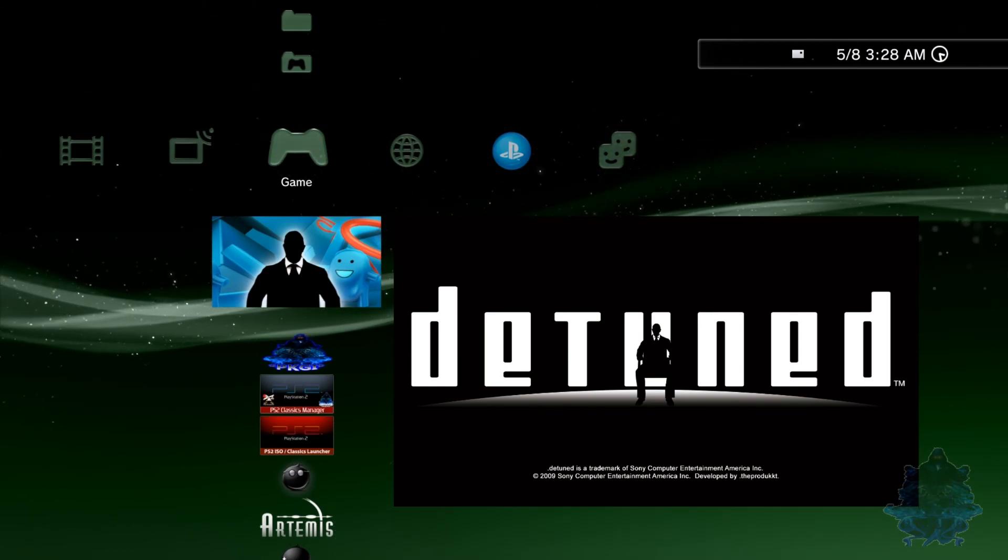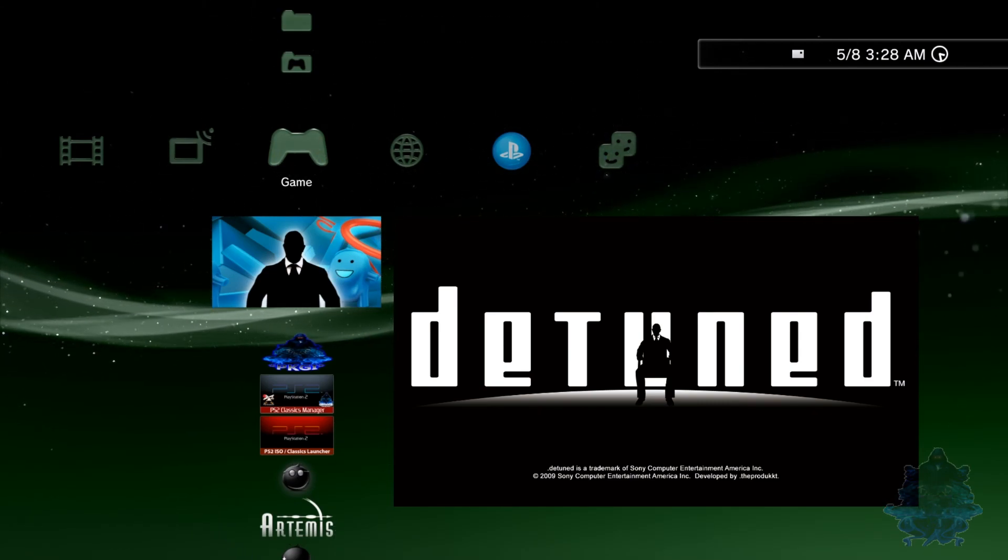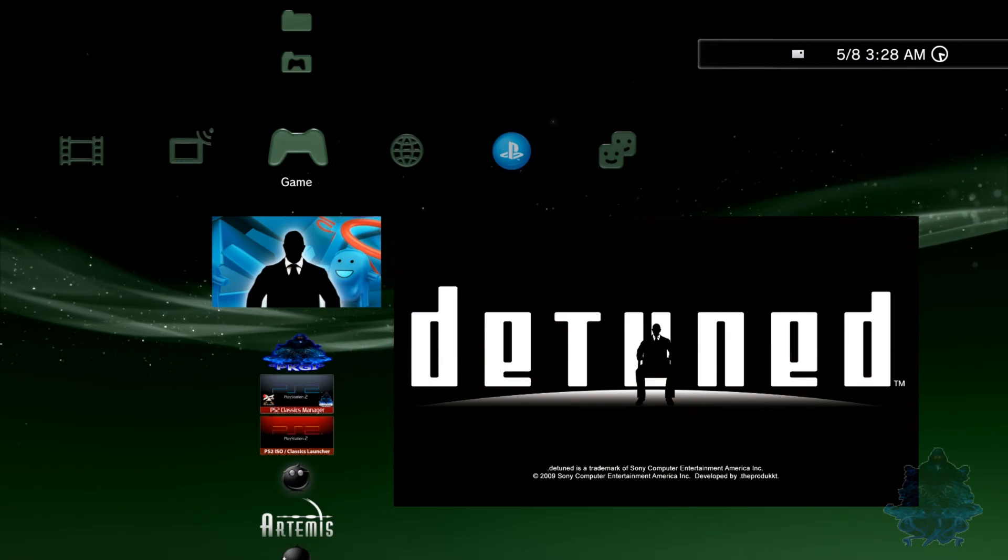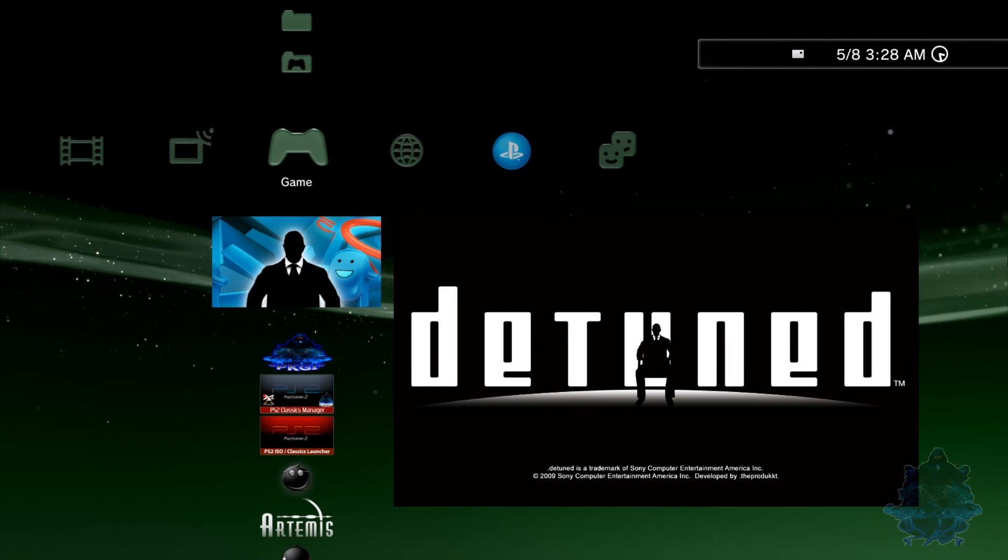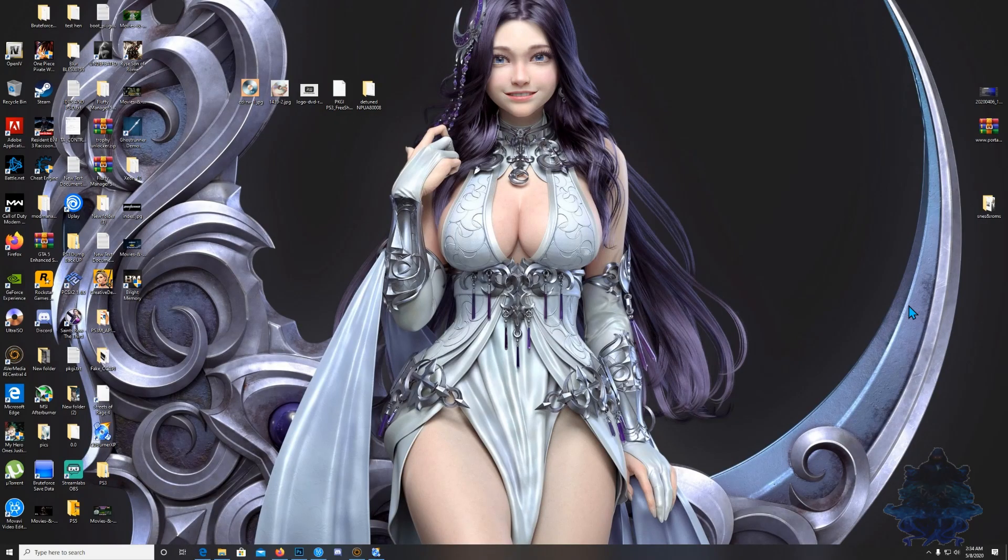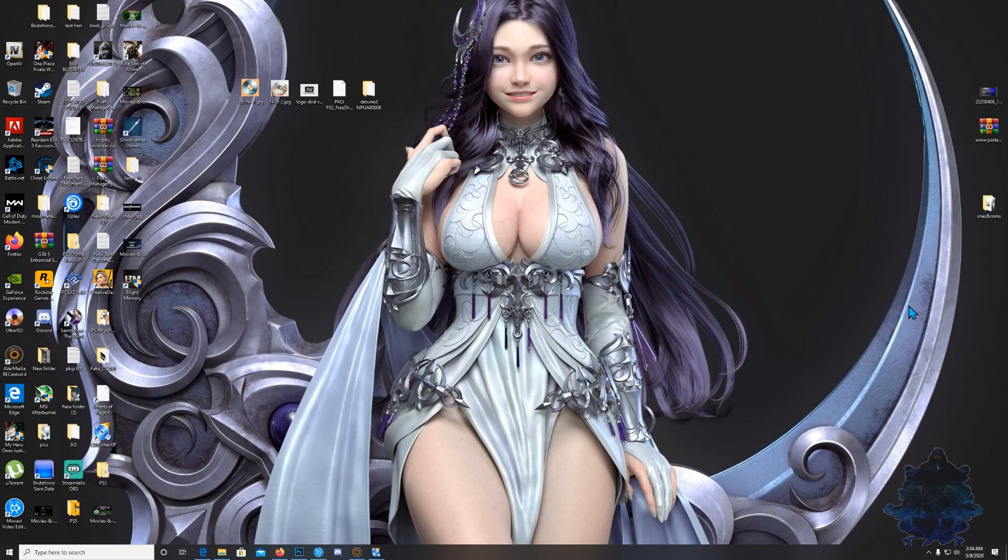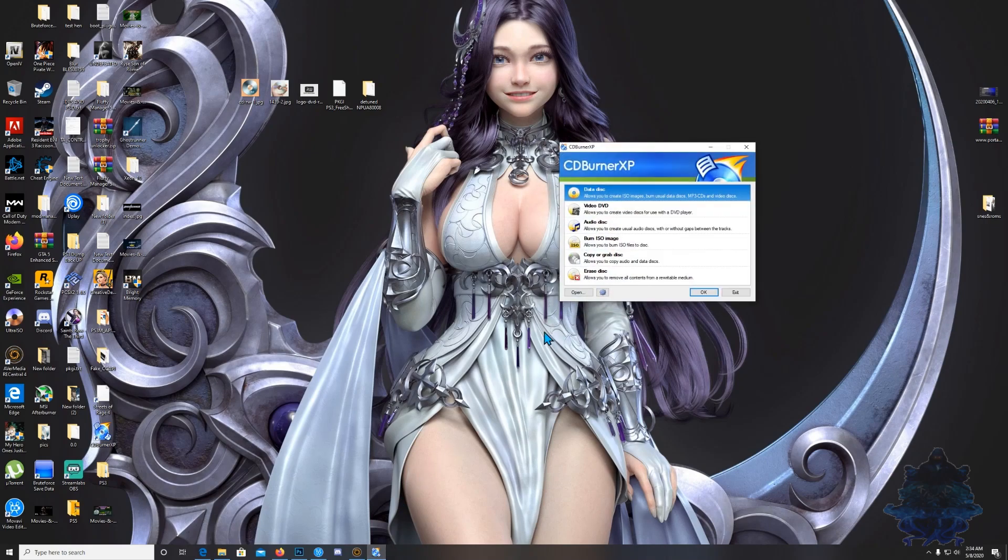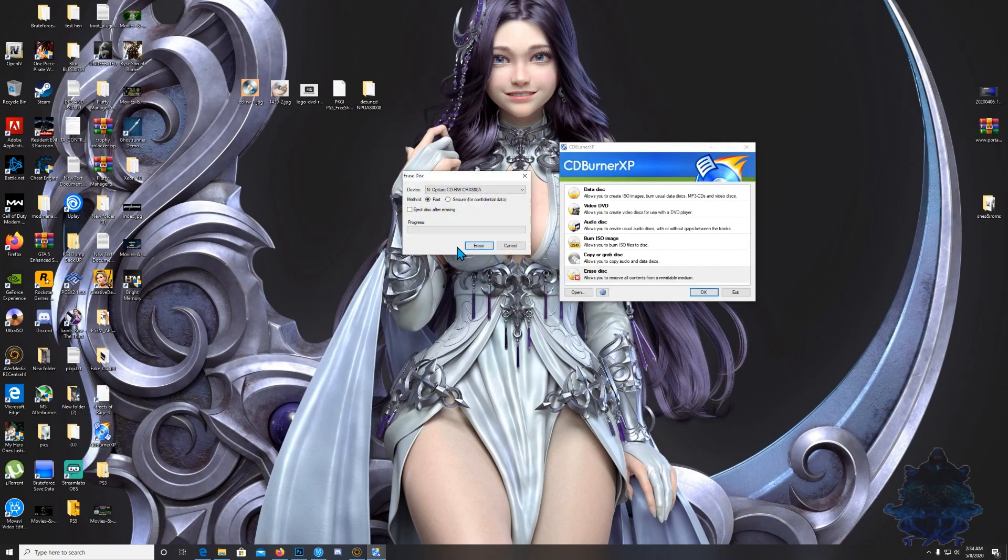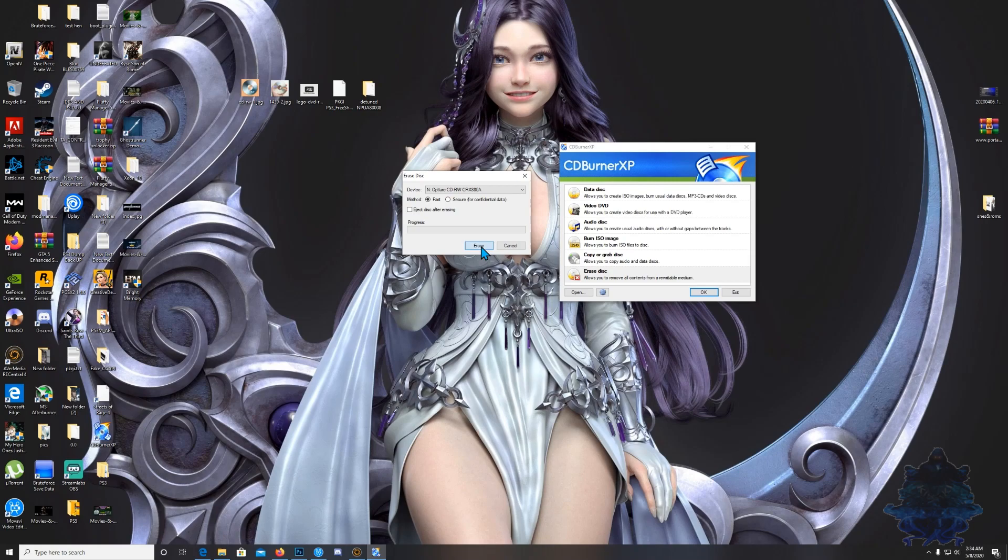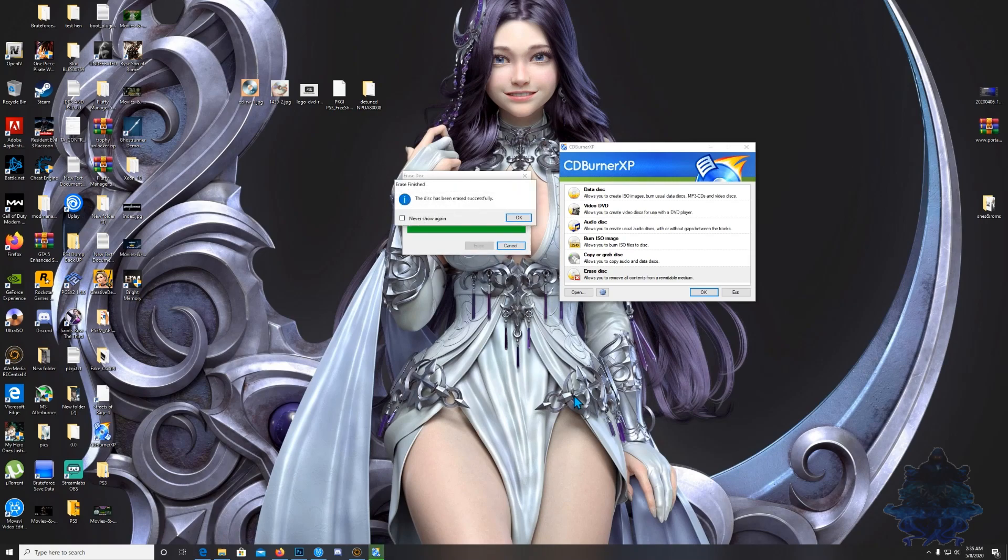What we're going to do next, I'm going to show you how you can erase the data from your rewritable disk and reuse the disk again for the future. Now we're back on the PC. Go ahead and insert the disk back in the PC. I'm going to show you how to erase the disk and keep reusing the same disk over and over again for future stuff, just like a USB. Open up the burner again, but this time you want to choose the last option that says erase disk. It says allows you to remove all content from a rewritable medium. Choose OK, it selected the disk right here. Go ahead and choose erase, click yes.